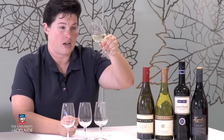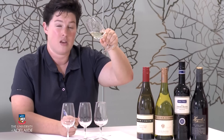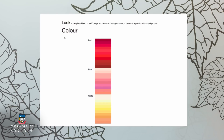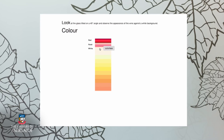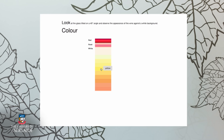I'm tasting an oaked Chardonnay. It's got a pale yellow hue. Compare your wine to the colour charts to determine its clarity and its colour. Enter these details in the next activity tab before watching the next video.